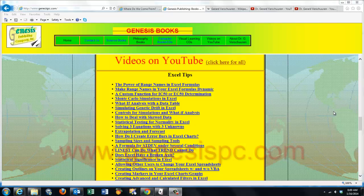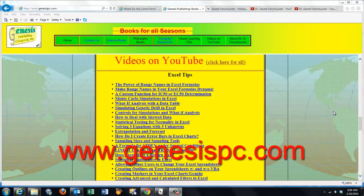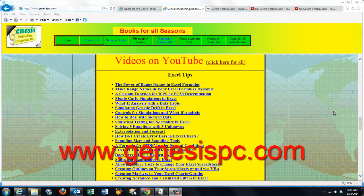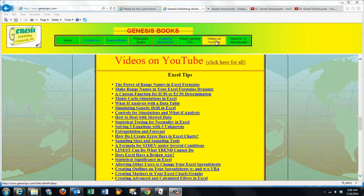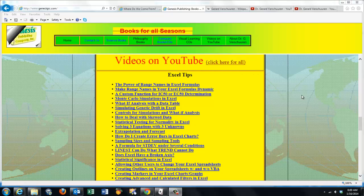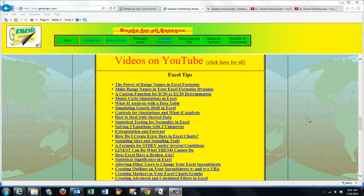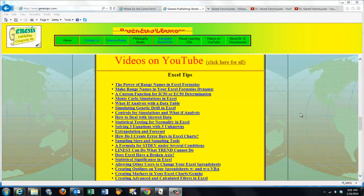You can find an overview of all my videos at www.genesispc.com. Click on the button 'Videos on YouTube' and you get a complete listing of all the videos I created for you on Excel.